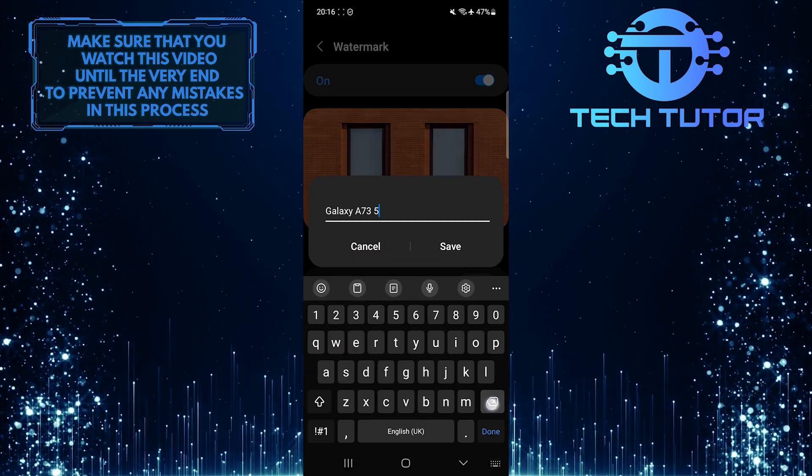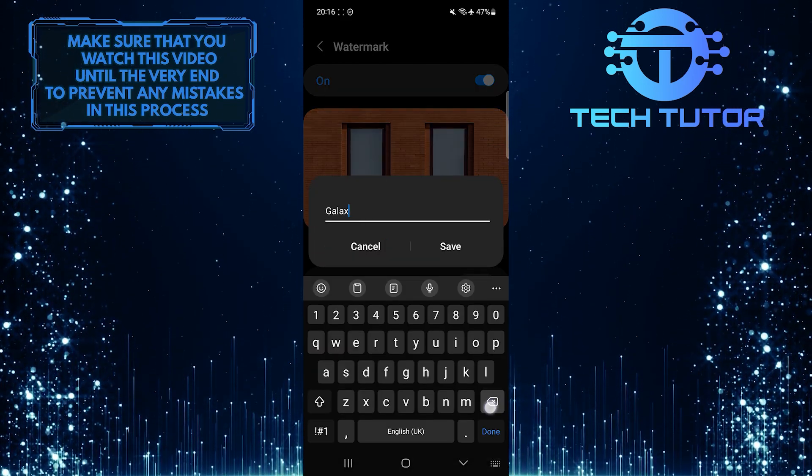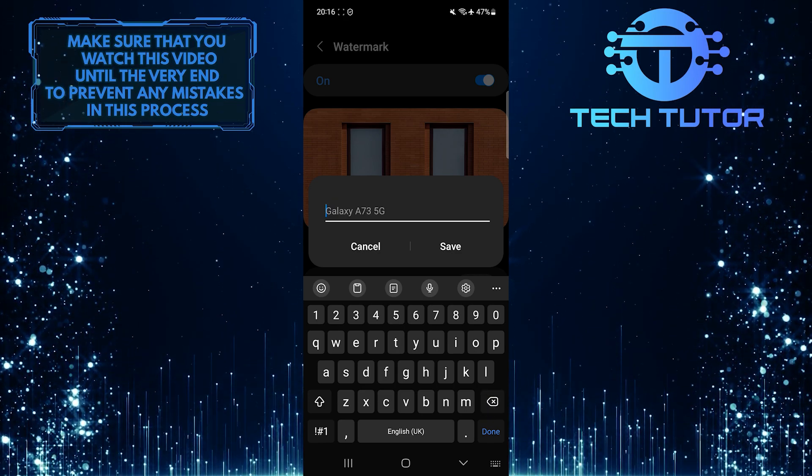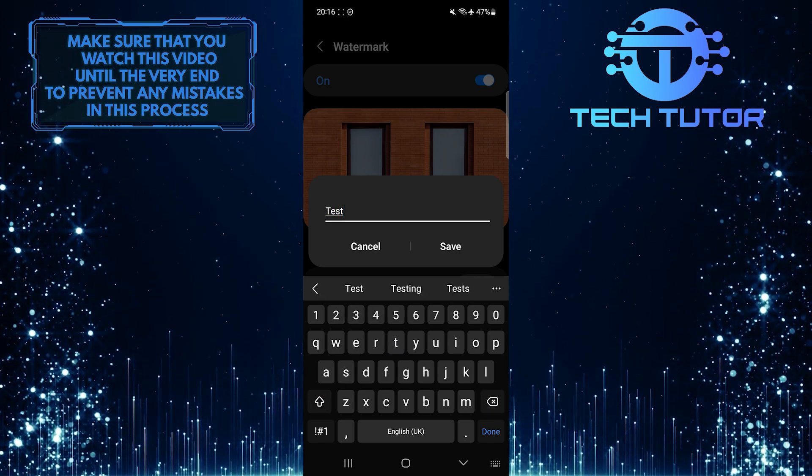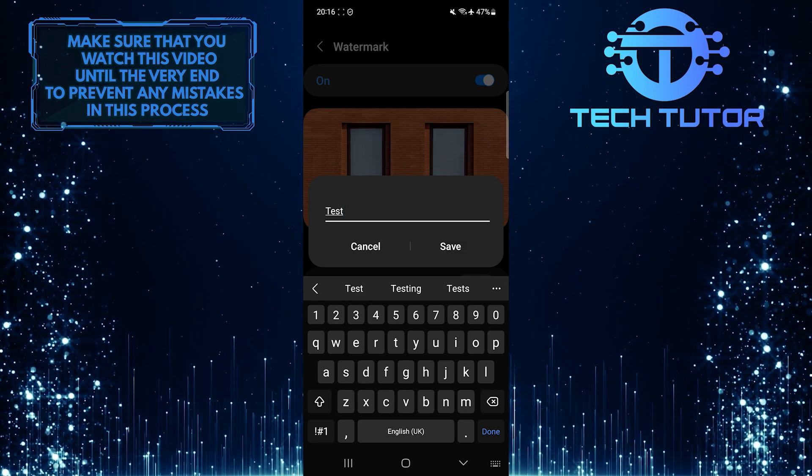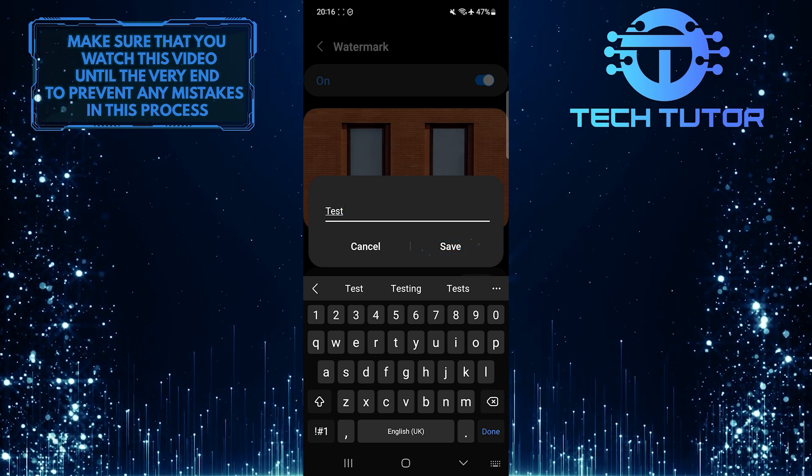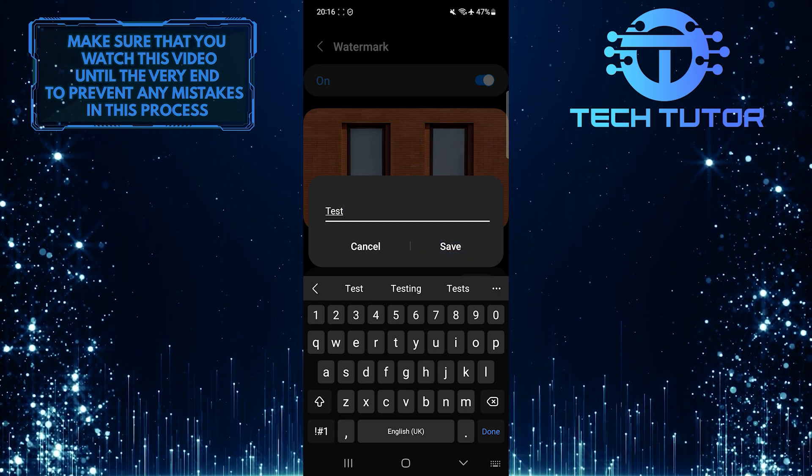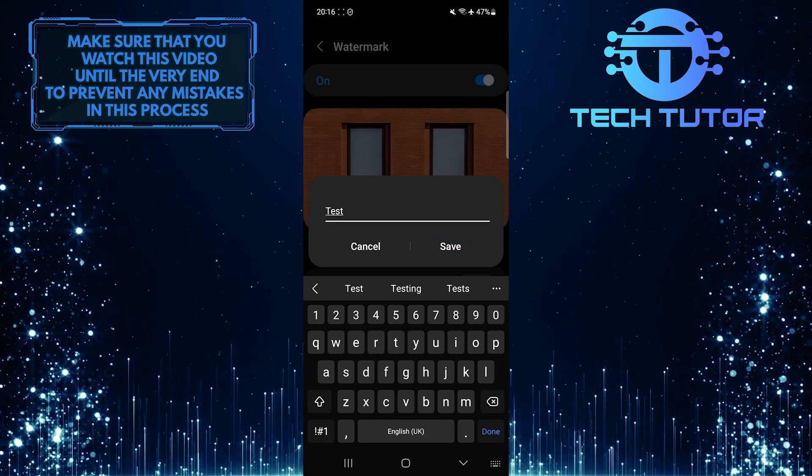Get rid of the text and then enter your custom text. After that, tap save. And now it will show the custom watermark.